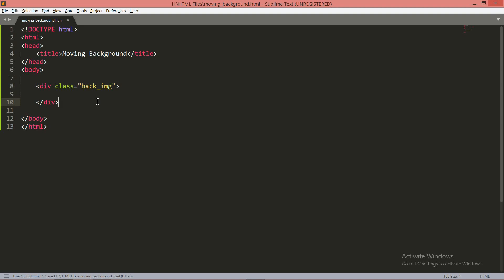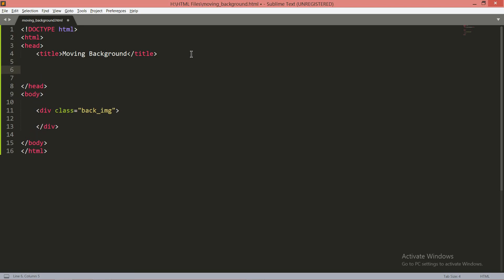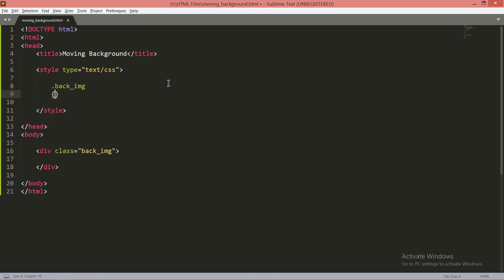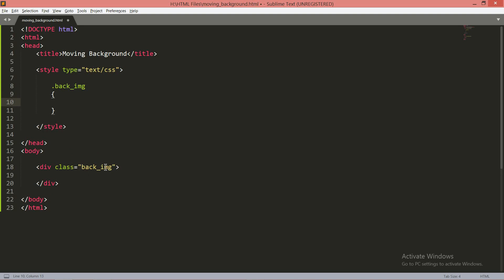Within the body tag we have to define some CSS properties to animate the background. I'll implement internal CSS, so before closing the head tag define the style tag. Within the style tag, to target the class, put a dot sign followed by the class name — in our case, 'back_image'.